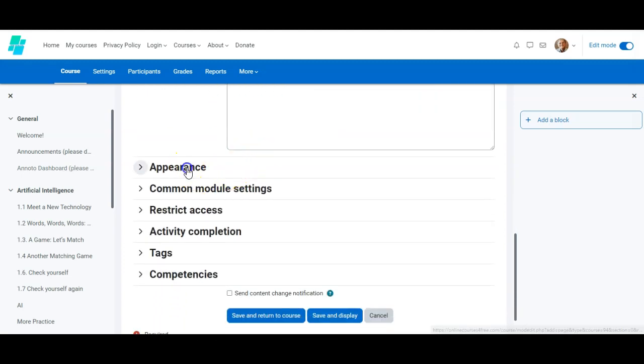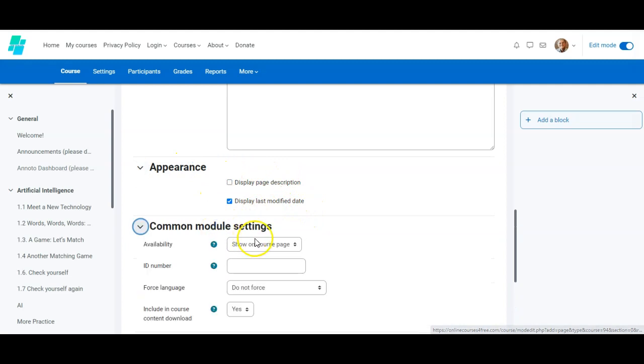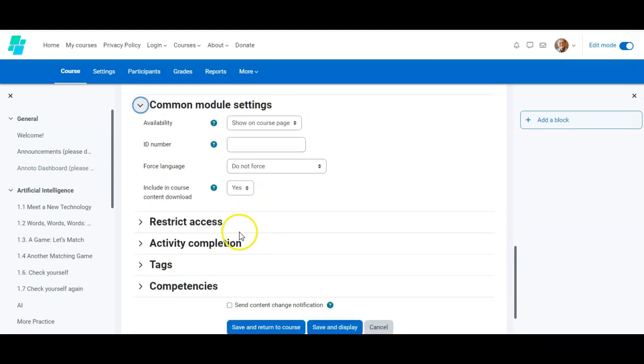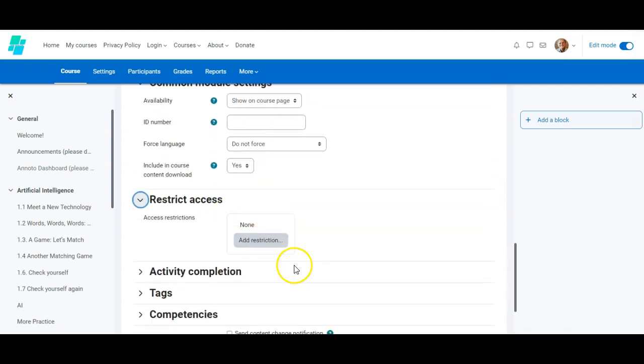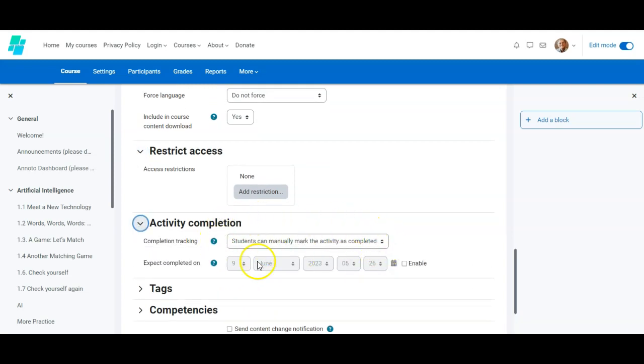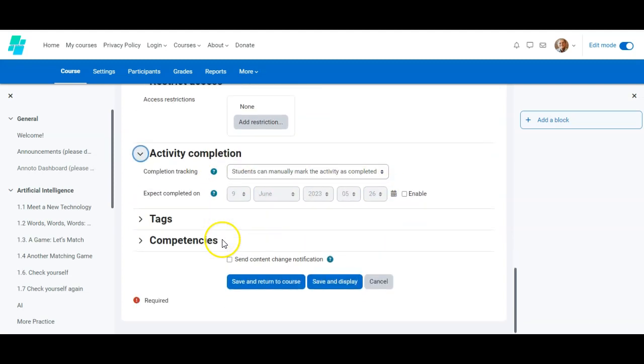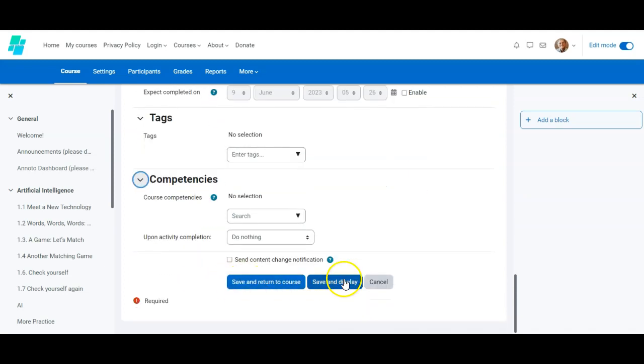I have to decide on the appearance. Do I want it to be displayed on the page? Do I want to display the description? When is the module available? Do I want to restrict? How do I want my pupils to know that they have completed the activity? And whatever changes I make, I have to save and display. I get default settings. So if I make changes, I have to click save and display. I also have to click save and display when I add content.